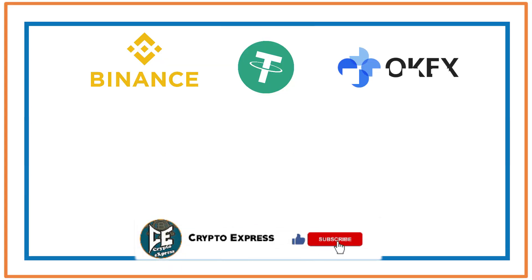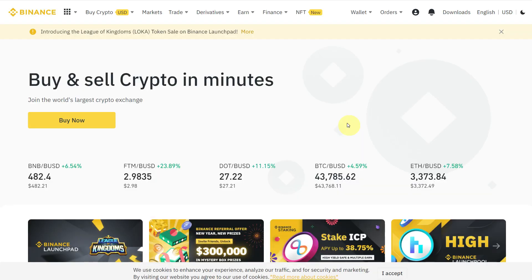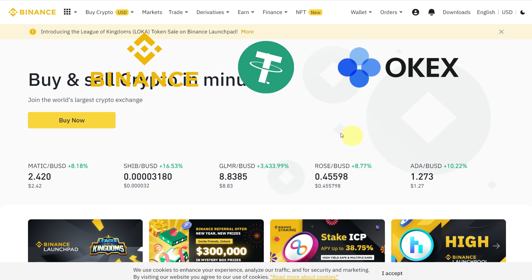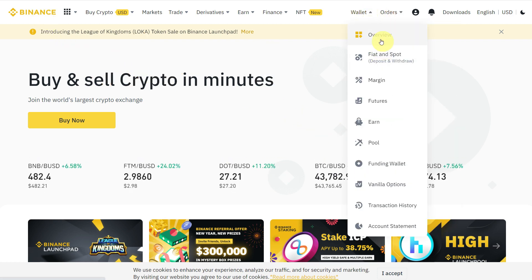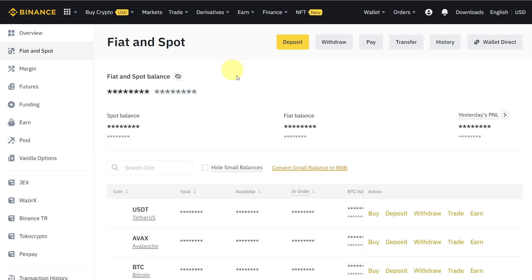Hello everyone, today's video is about how you can transfer your USDT from Binance to OKX Exchange. For that, go to Overview or Fiat and Spot of your Binance where you have your USDT.